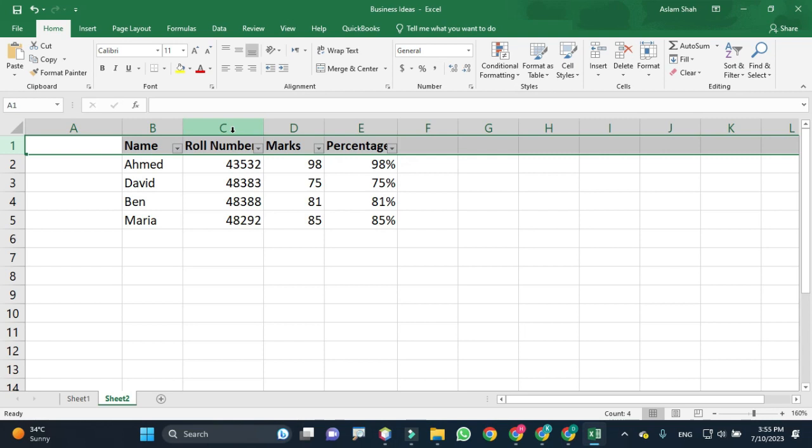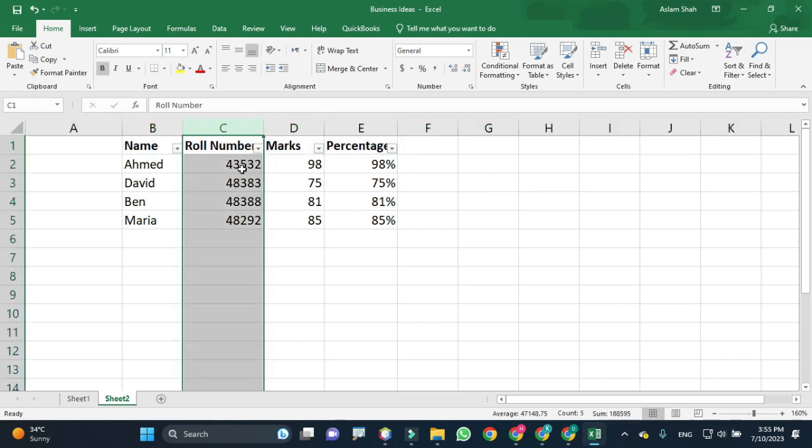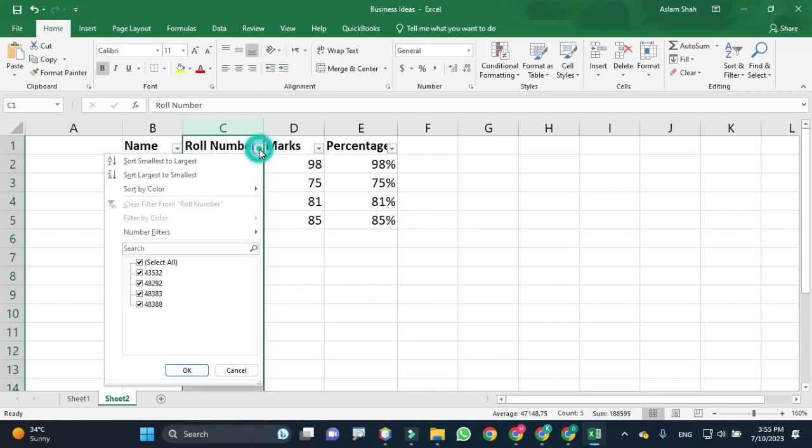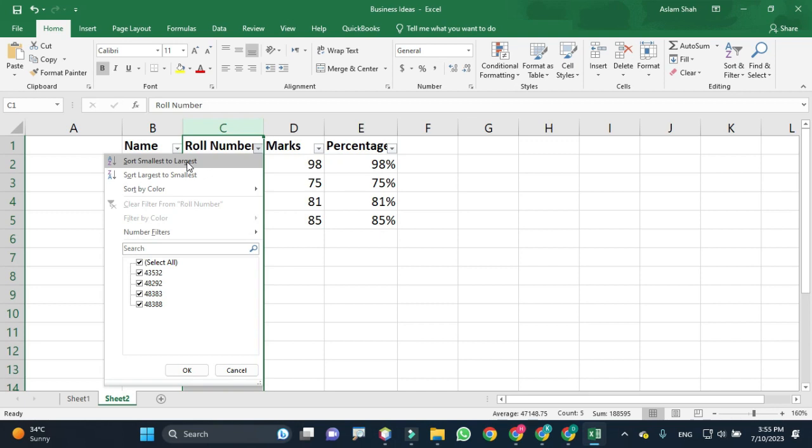I want to sort the data in this column. I would click on this arrow sign and then there are options. The first one is sort smallest to largest. That means in the beginning, the smallest values will be shown and then followed by the larger ones.